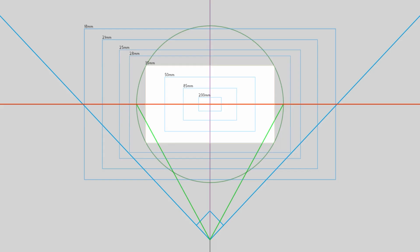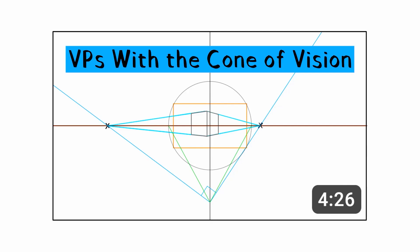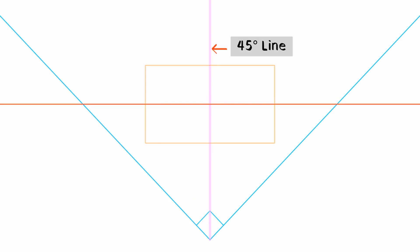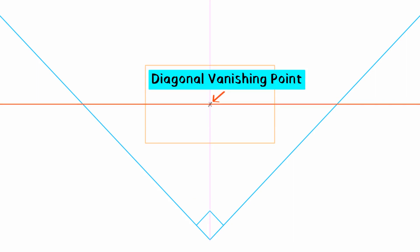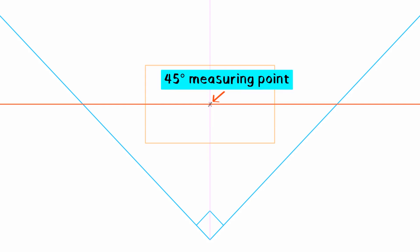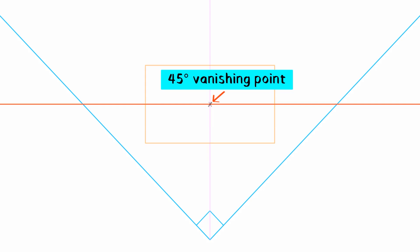We'll start with our setup from the vanishing points video. We just need the frame, the horizon line, and the 90-degree angle. Create a line that splits the 90-degree angle in half — I'm calling it the 45-degree line. Where it crosses the horizon line, that's the diagonal vanishing point, or DVP, also known as the 45-degree measuring point, 45-degree reference point, or 45-degree vanishing point.